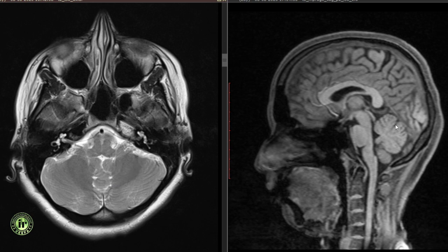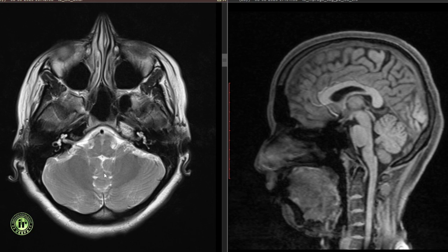The deep transverse fissure divides the cerebellar hemispheres and vermis into three lobes, each made up of multiple lobules. The primary fissure separates the anterior lobe from the posterior lobe, and the posterolateral sulcus separates the flocculonodular lobe from the posterior lobe. The nodule is the only lobule of the flocculonodular lobe and can be identified posterior to the fourth ventricle. The flocculus is largely separate from the rest of the cerebellum and can be seen extending laterally inferior to the vestibulocochlear nerve.